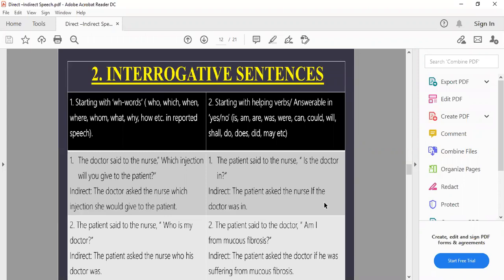Now the interrogative form — question form sentences — where most students make mistakes. There are two types: WH question form (who, which, when, where, whom, what, why, how) and helping verb question form (is, am, are, was, were, can, could, will, shall, do, does, did, may) which gives yes/no answers. The key rule for both types is: the question form changes into simple form — subject comes first, then the helping verb. No question mark is used.